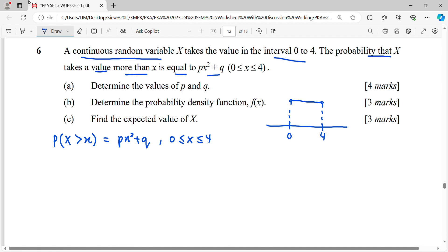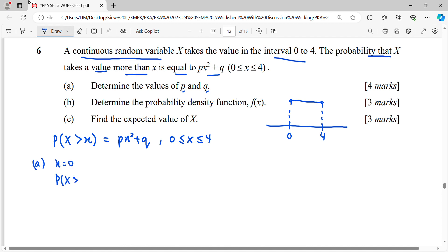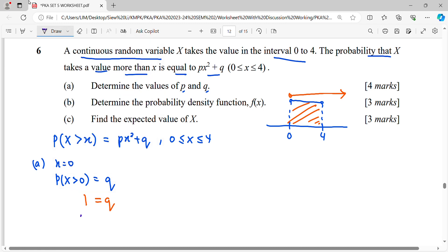This is already an accumulated probability — a survival function. When we say P(X > 0), it involves the whole interval from zero to four, so the probability covers the entire region, giving a maximum of one. From there we can get the first unknown: q equals one.